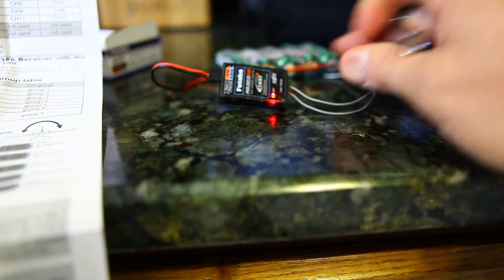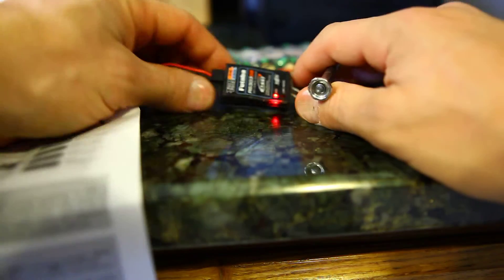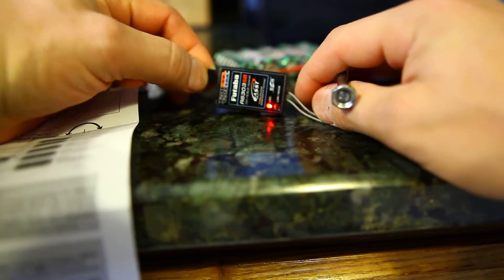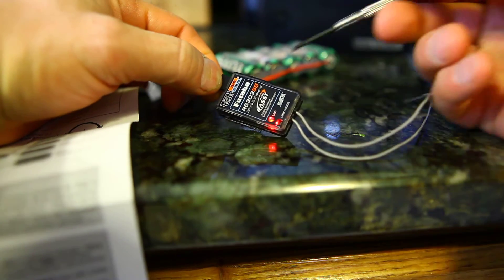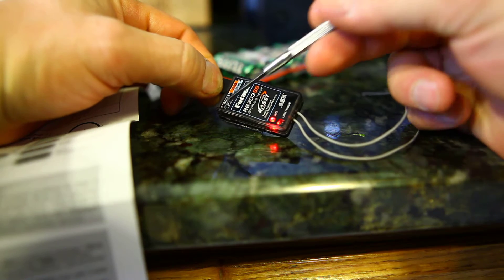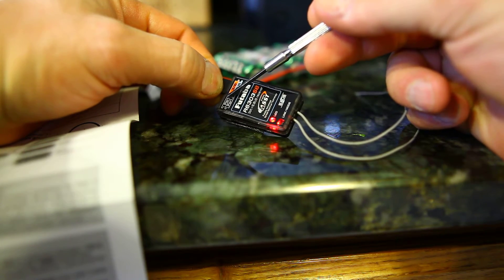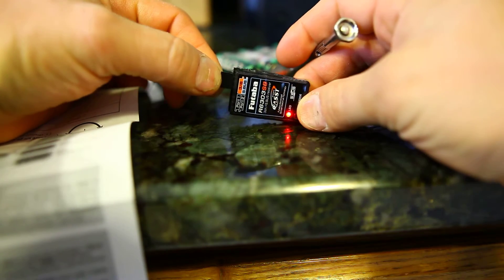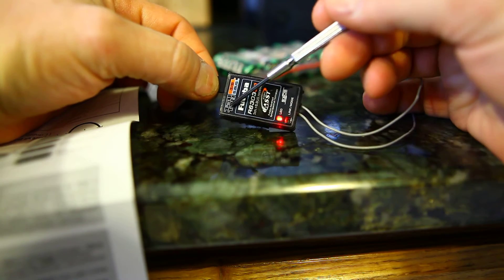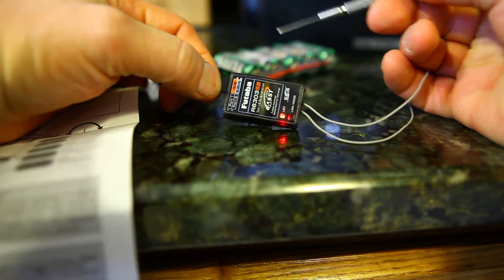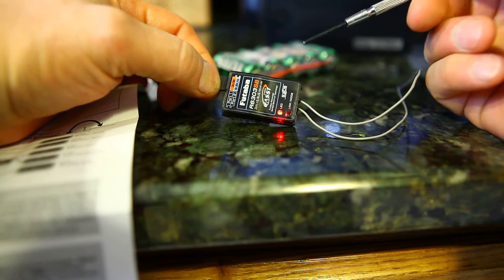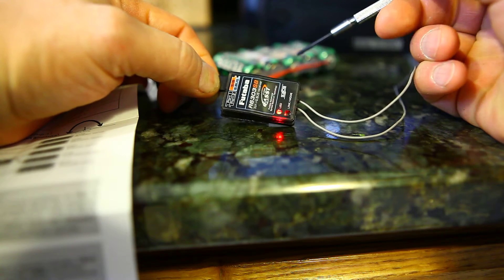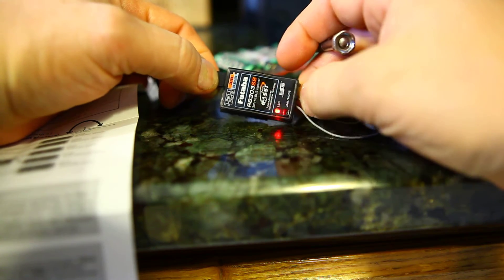Okay, this tutorial is going to show you how to take an S-bus receiver from Futaba and, in addition to using the S-bus ports, you have a couple of ports here: port 1, 2, and 3. You're going to be able to use these ports as channels on your transmitter.